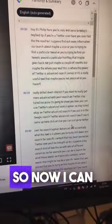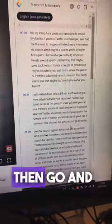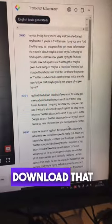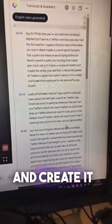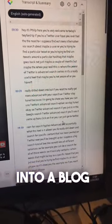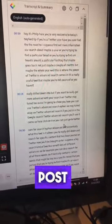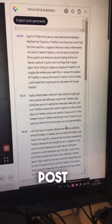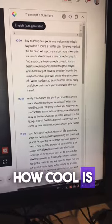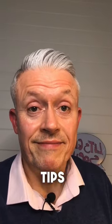So now I can go and download that transcription and create it into a blog post. How cool is that? Make sure you follow for more tips.